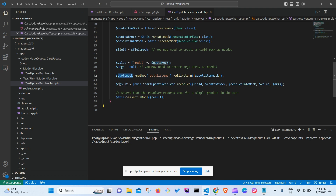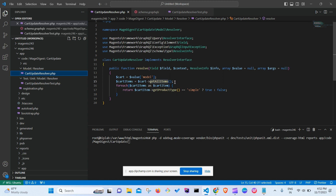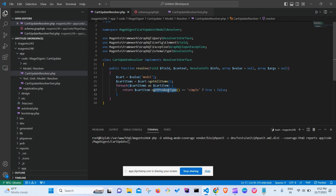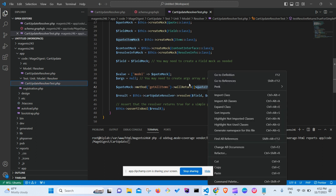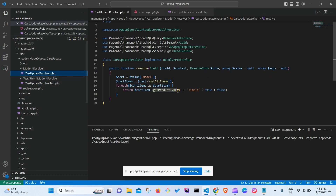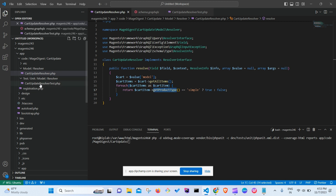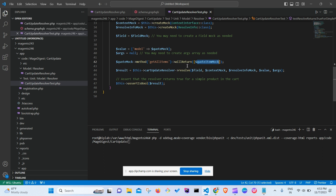After that, the code enters a for loop and calls getProductType on each cart item. Since we've already mocked the quoteItemMock class, that method call is automatically handled. If getProductType ever returns null or unexpected values, you may need to explicitly mock that method as well.